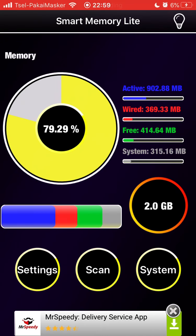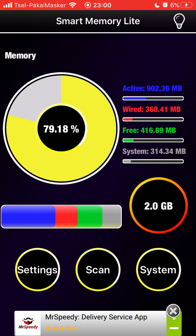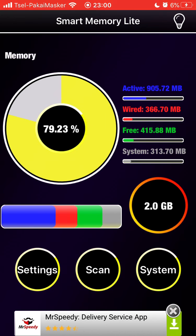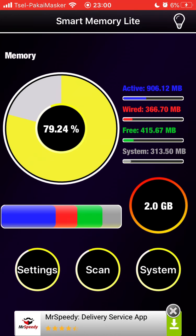Hello everyone, this is Hyunjin again and we're back with a tutorial about iOS or iPhone. In this tutorial, I'm going to show you how to clear your iPhone memory or RAM, which you can do with just one simple step. This application is not downloaded to clear the RAM but just to check how much is left.